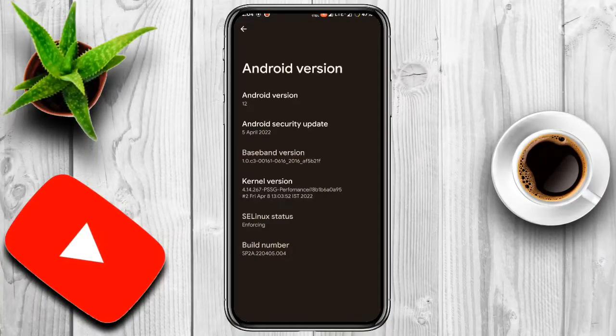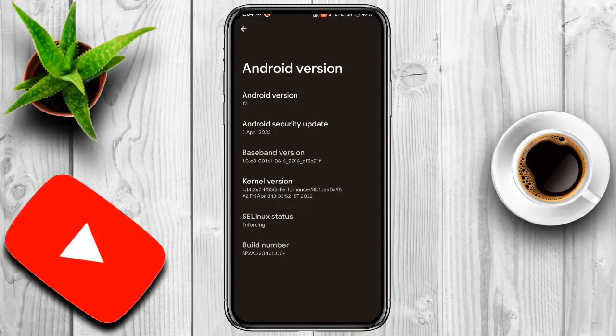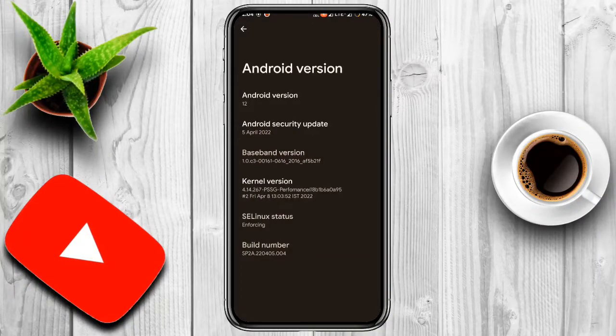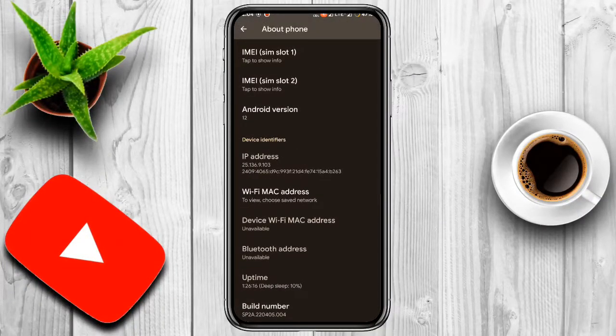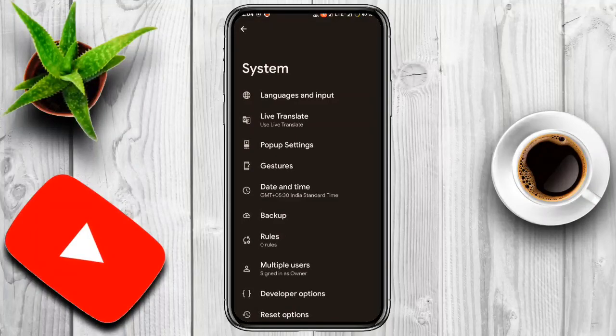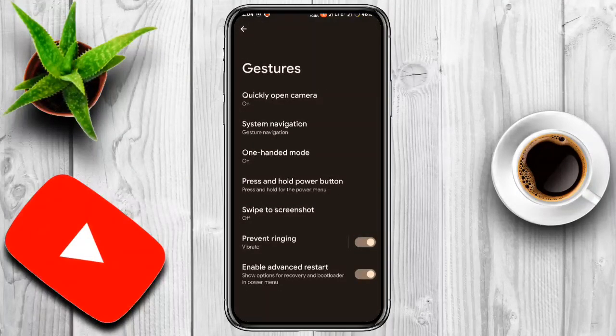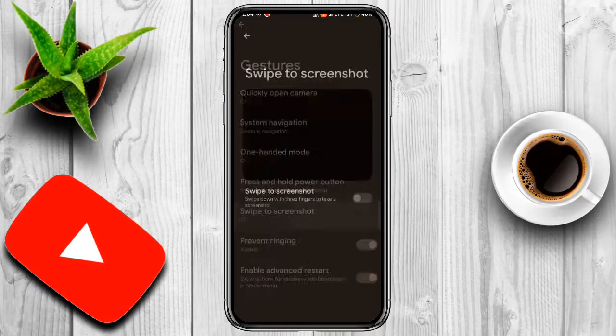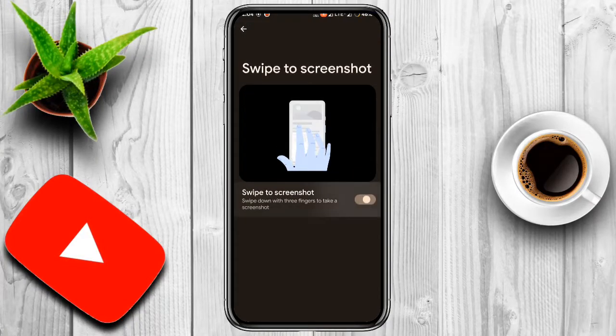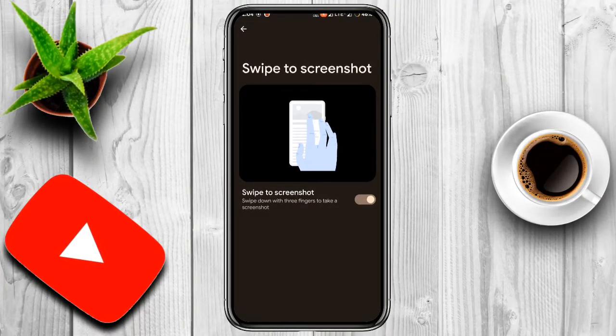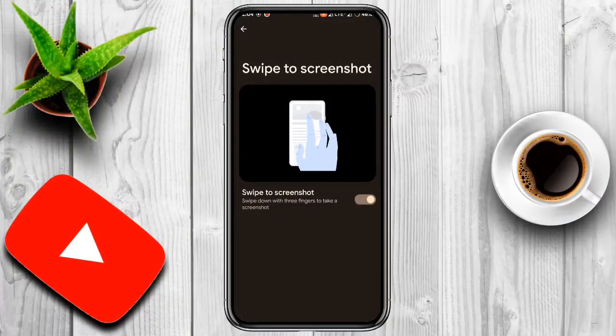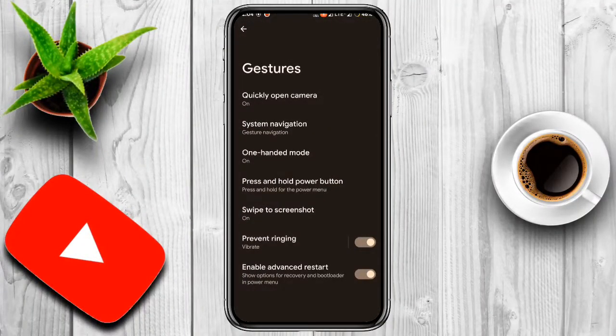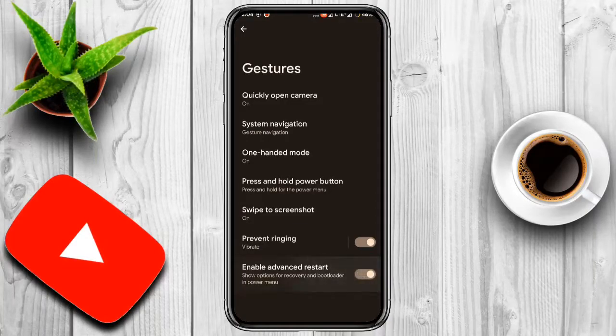SELinux is enforcing and the security patch is 5th April 2022. Now we go to system, gestures. In gestures you get swipe to screenshot three finger - it's working. And you have enable advanced restart option here.